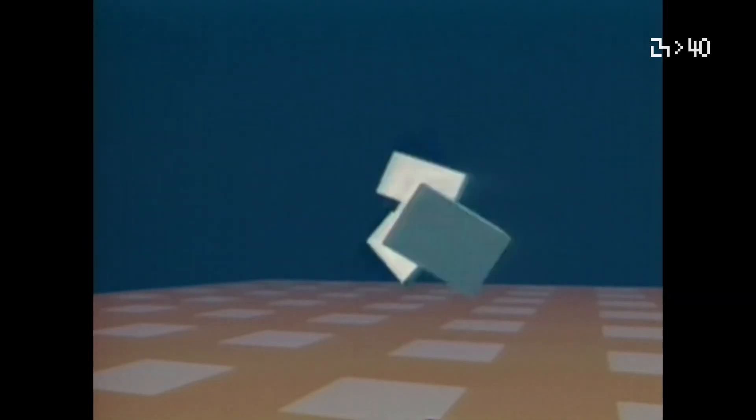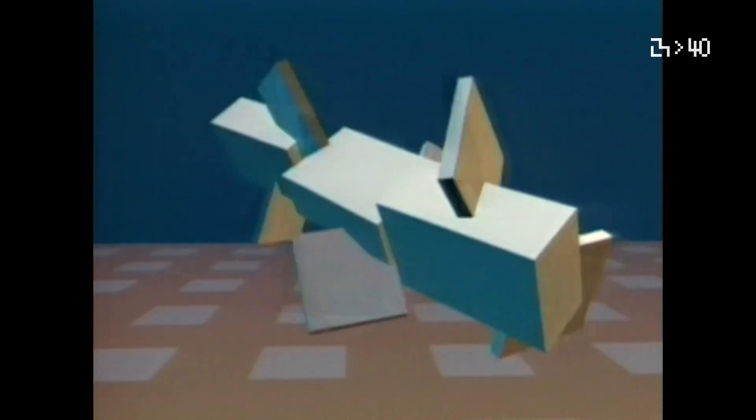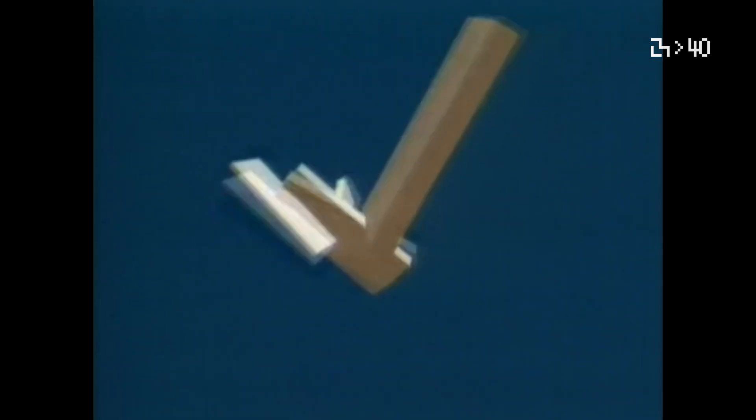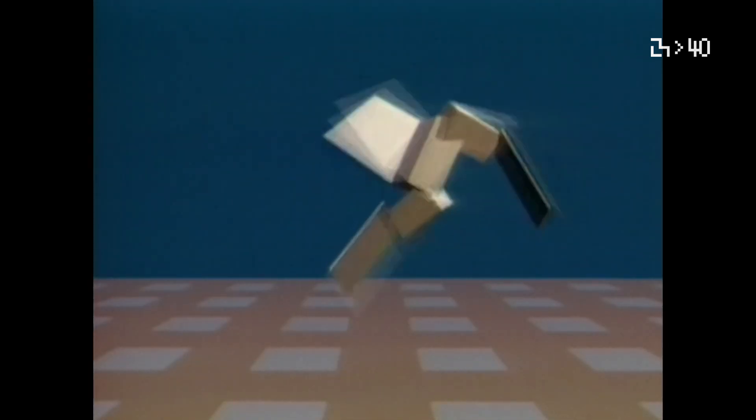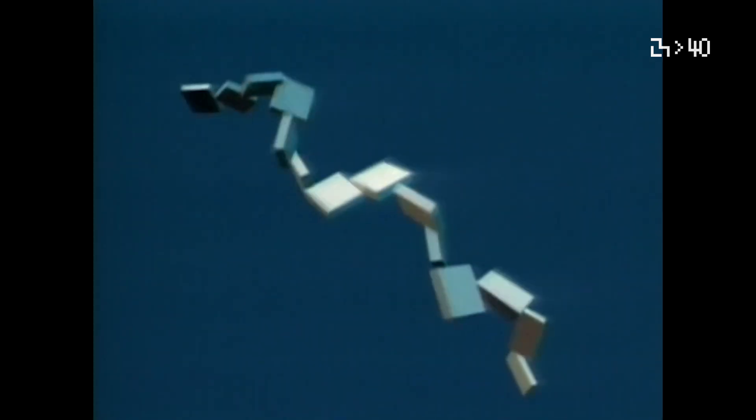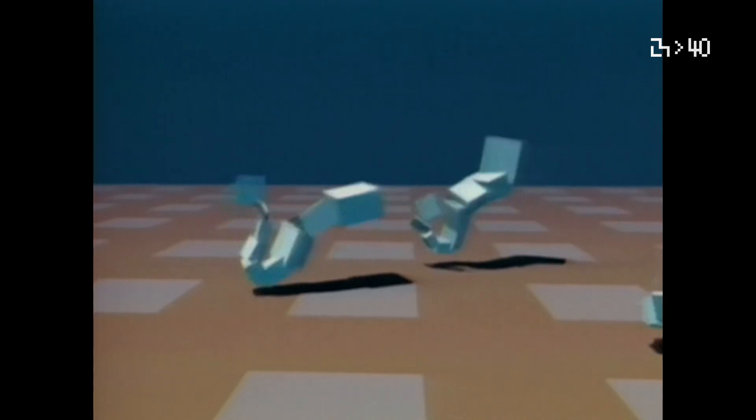Virtual creatures and evolution — that was a research project that also ended up in an animation. In this case, 3D physics simulation is combined with machine learning, using simulated Darwinian evolution of not just the creatures' bodies but also their control systems. These blocky creatures would struggle to move and were rewarded for their ability to locomote.